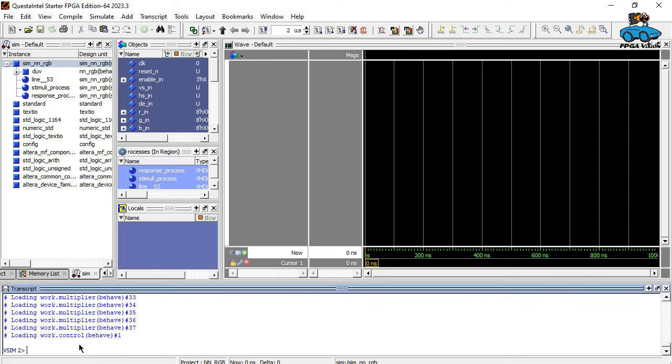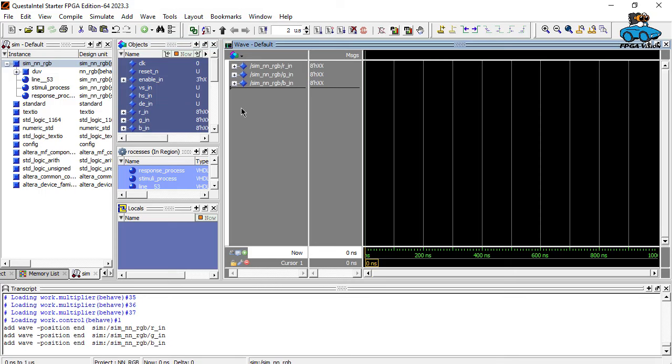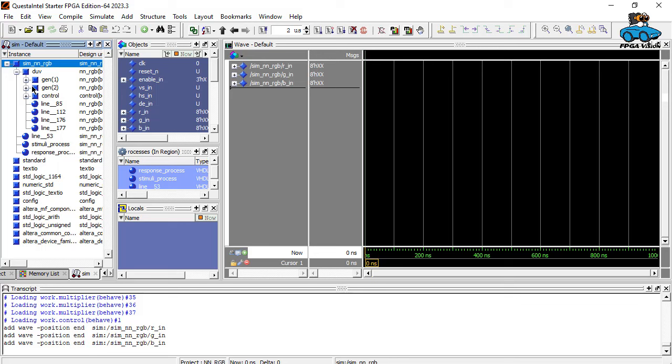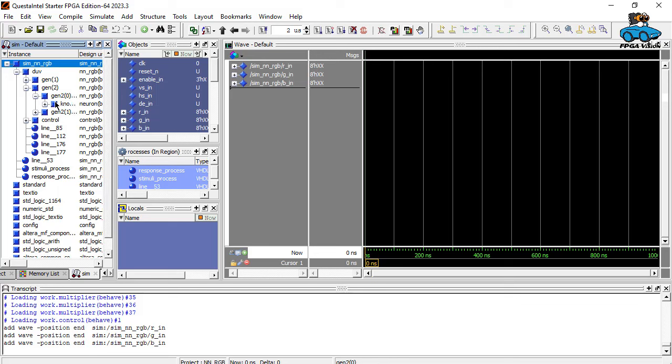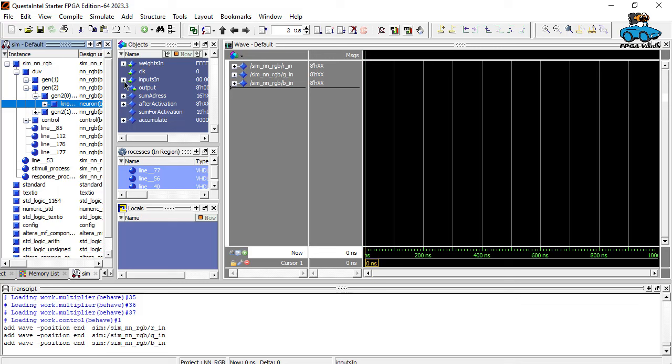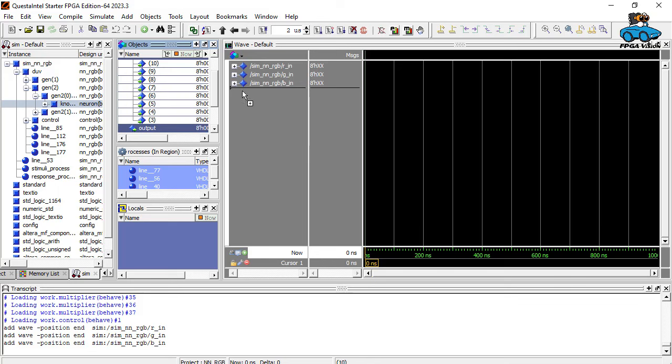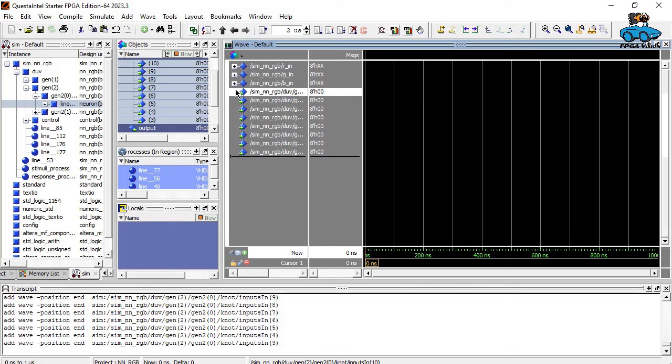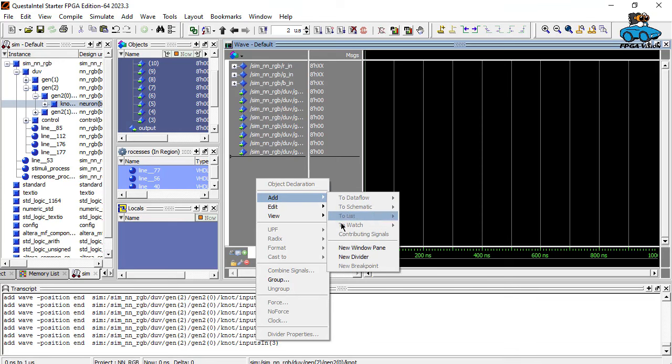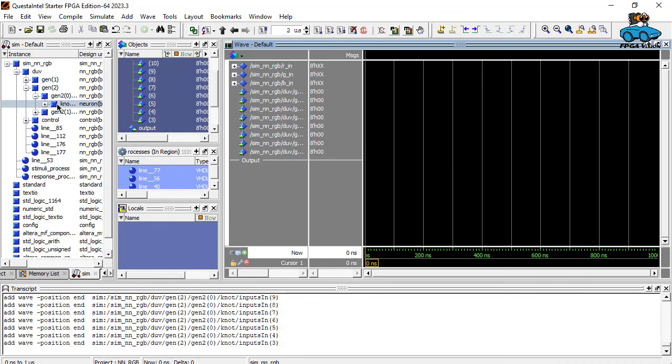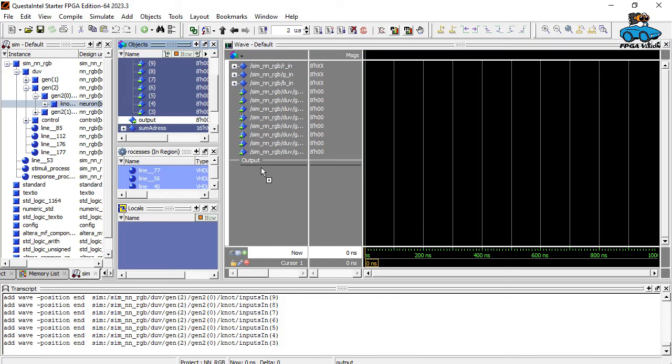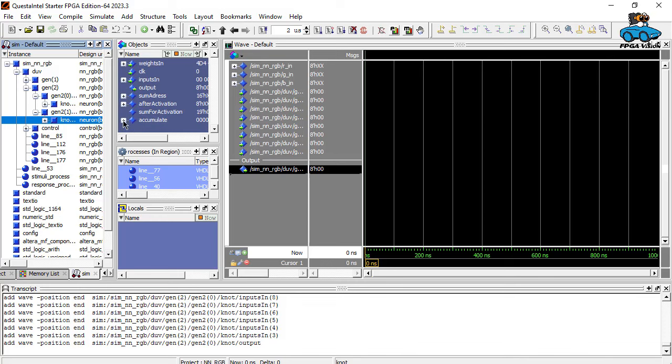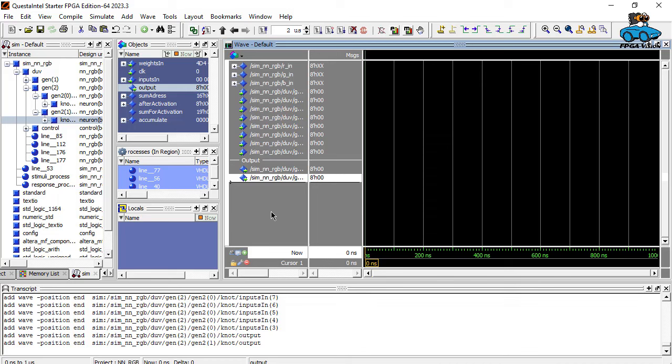Here we are. We take red, green, blue. And now we want to see some internal values. We go to the output neurons. This is one output neuron. Here we see inputs in. These are the values from the eight neurons in the hidden layer. We add a divider. And then we see here the output of the first output neuron. And here we see the output of the second output neuron. Now we do the simulation. We don't do the complete simulation, just two microseconds to see the beginning of the frame.